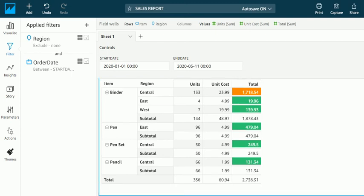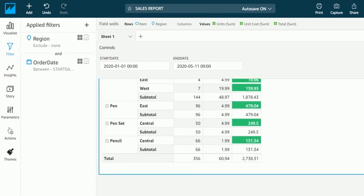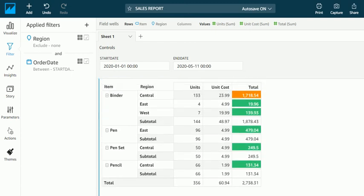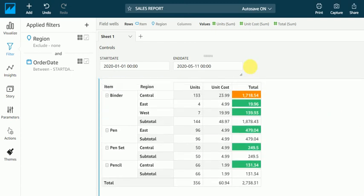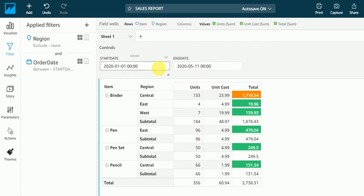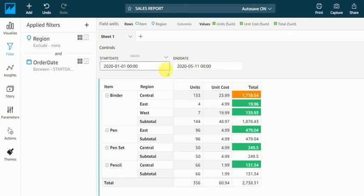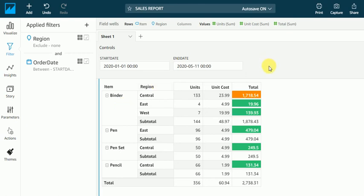So this way, we can give control and we can select whatever dates we want. This is the date and we can select anything. We can select for region, item, whatever the item we want.